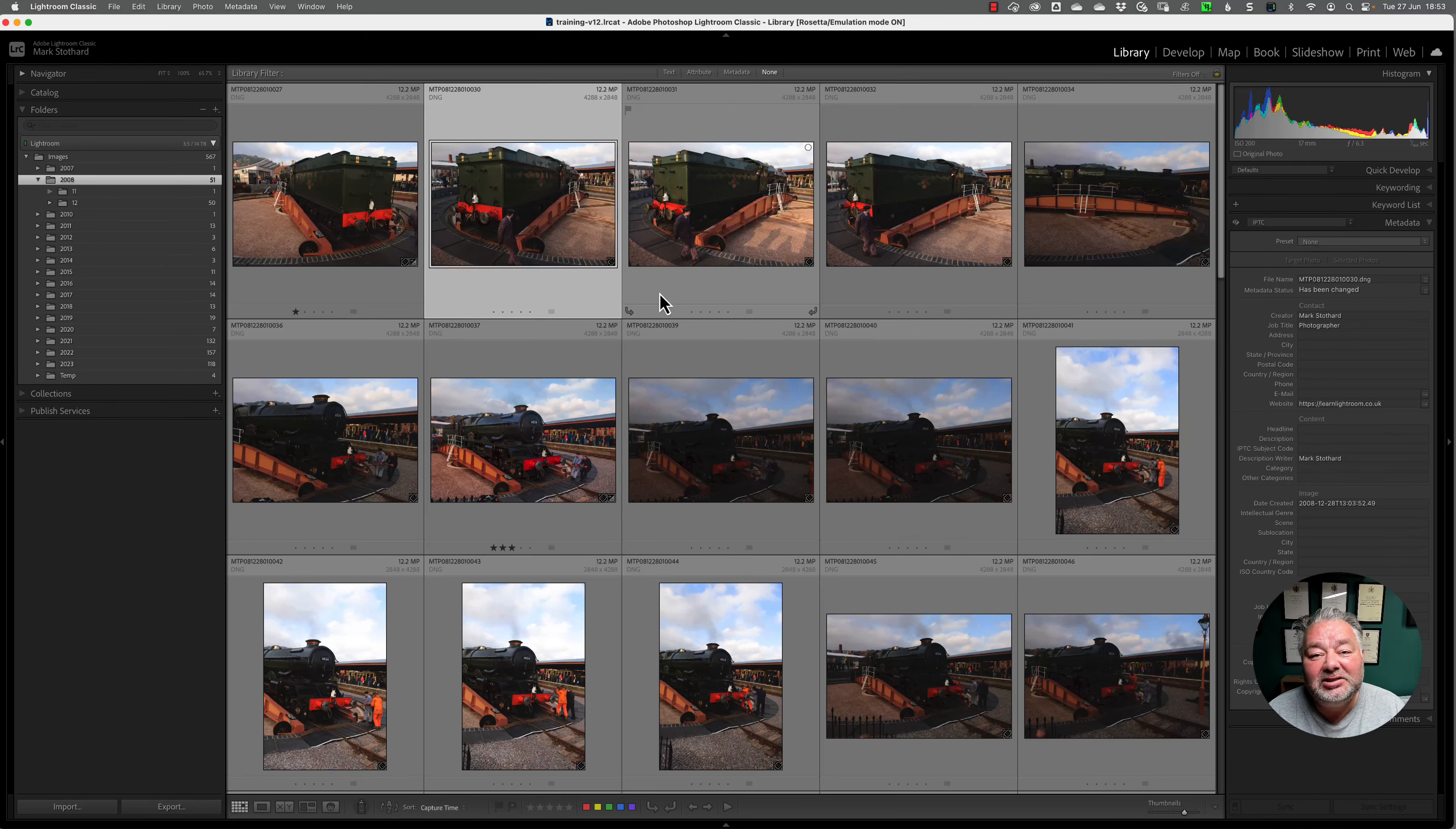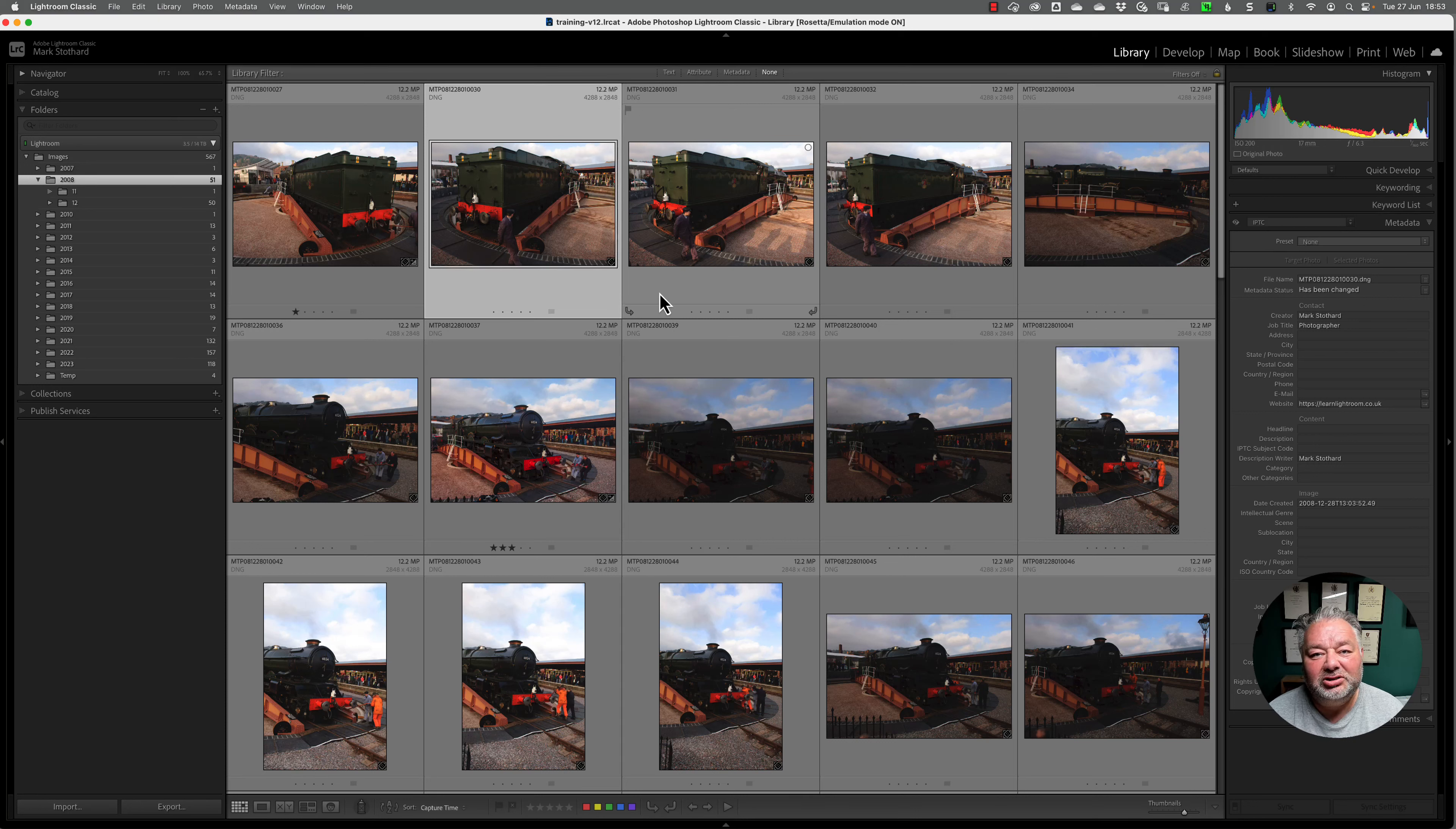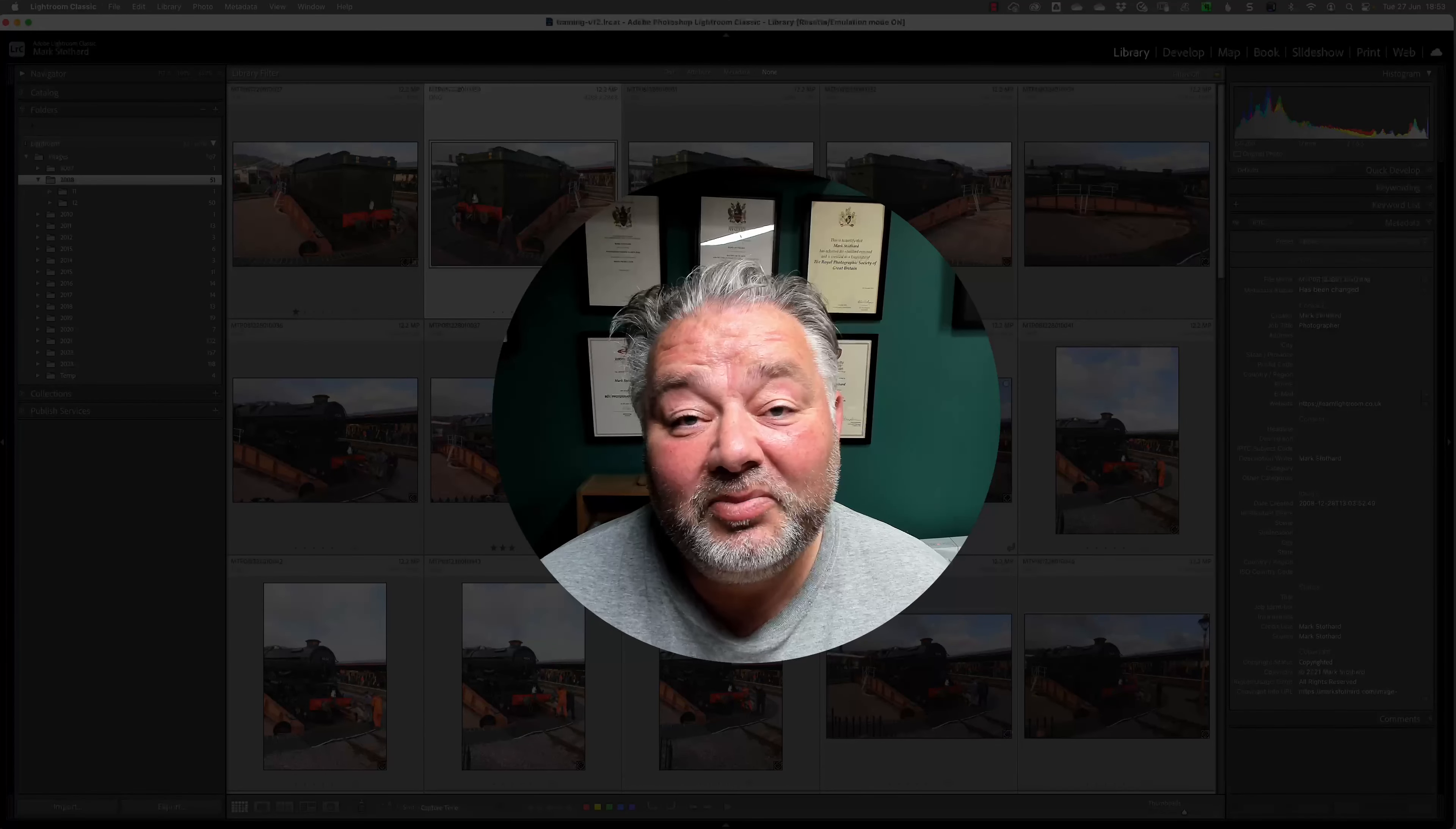So what that means is we can have a base preset of the narrative of the data, so keywords, description, headline, whatever you'd like to do, and your contact details saved as a preset and apply that to a group of images.